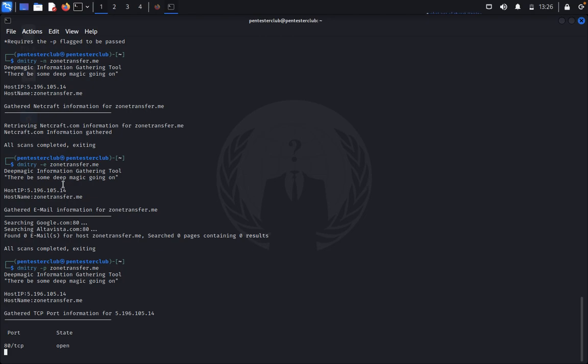So you try it on your own, guys. This concludes how to perform the Dimitri tool in Kali Linux. Thank you guys for watching, have a nice day.